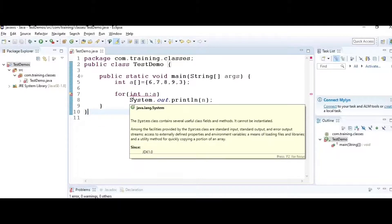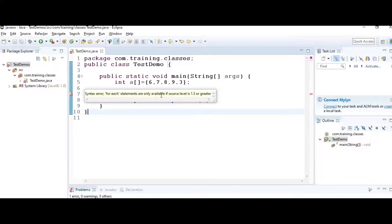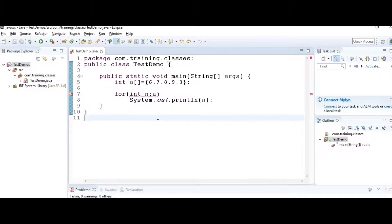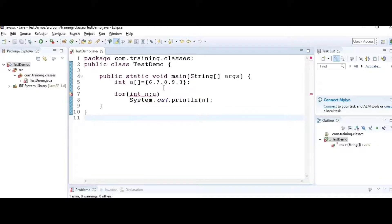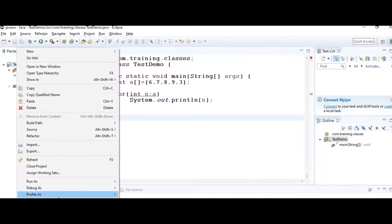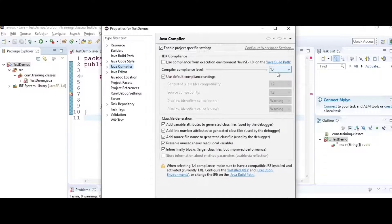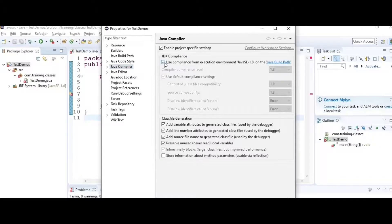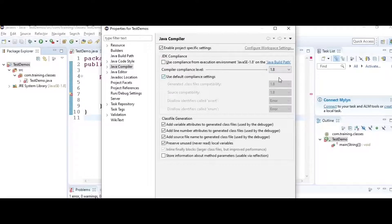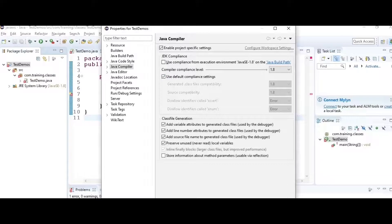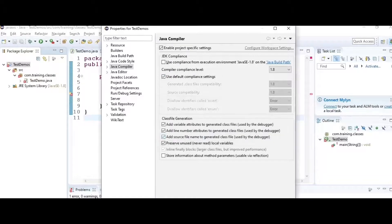If you check the error, it says these statements are available only if source level is 1.5 or greater. To select the compiler version you want, go to the project, right-click, go to Properties, and select Java Compiler. Here it's showing 1.4. Sometimes this checkbox will be selected, so deselect it, then select the version you want, click OK, and rebuild your project. The error is gone.